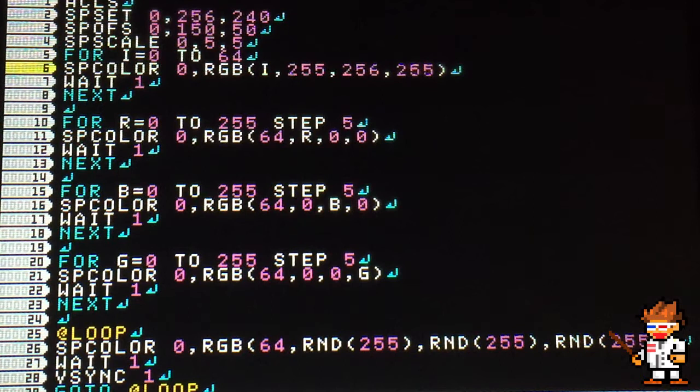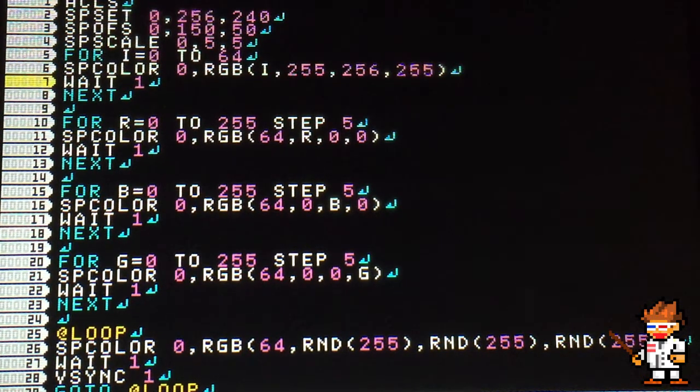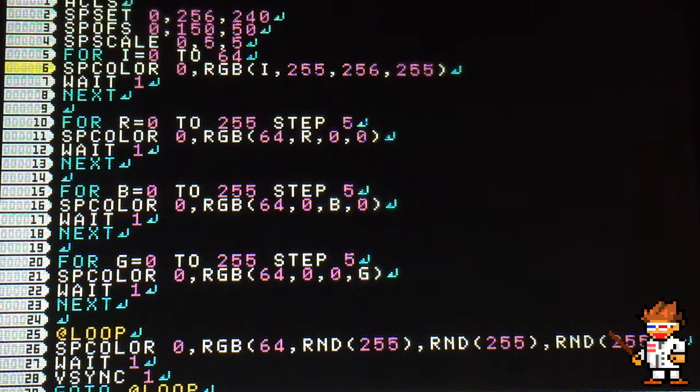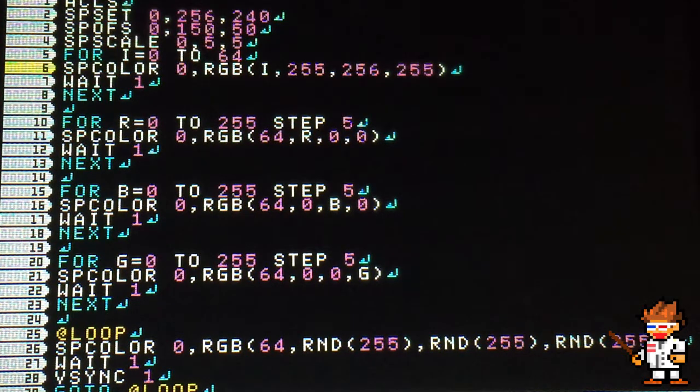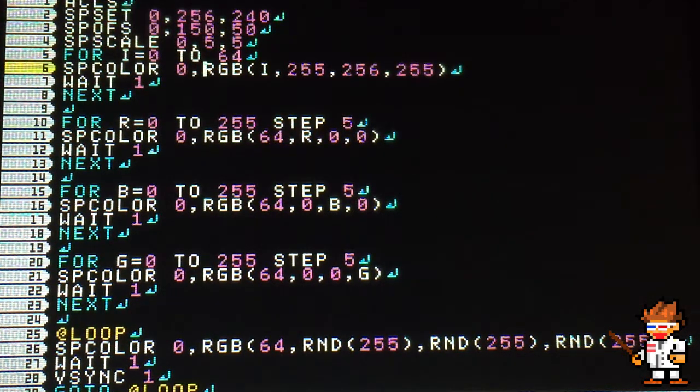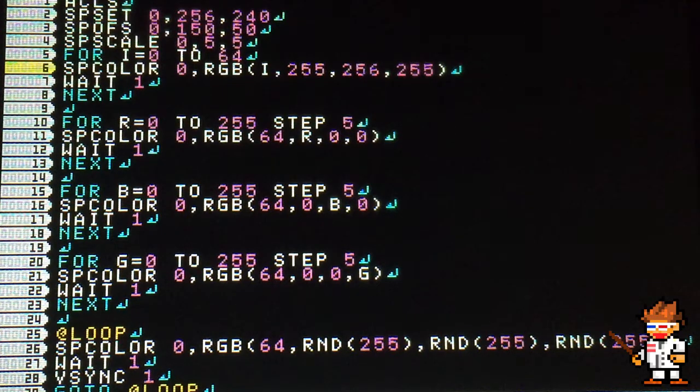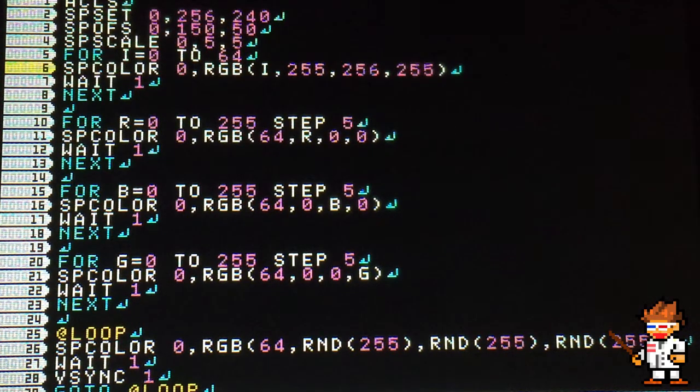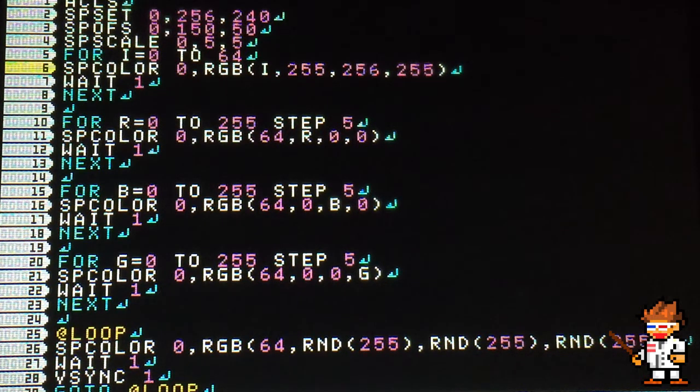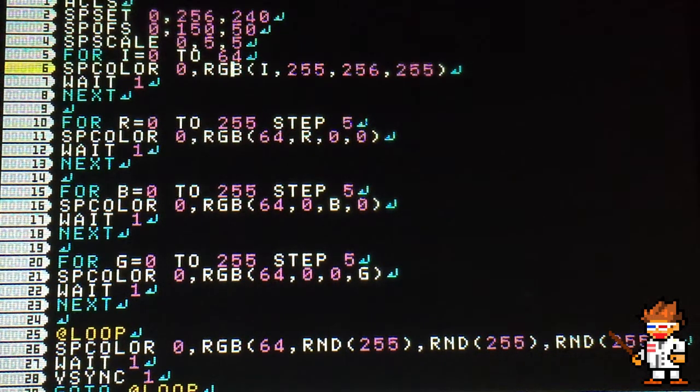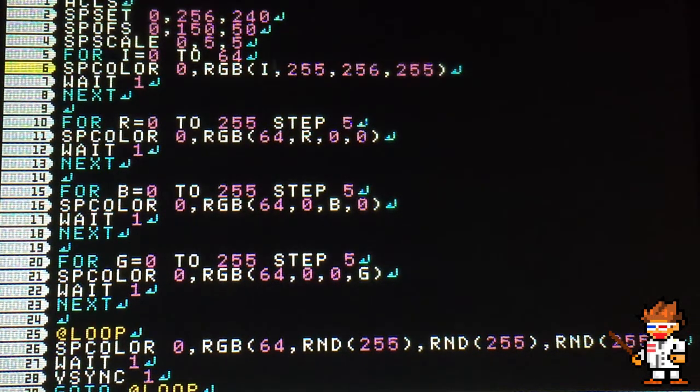You can also make them transparent. Here I have spcolor, zero is the sprite ID, and then the next parameter you want to put the color code. I used the RGB command so that I can get this first variable right here is transparency.